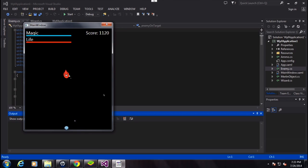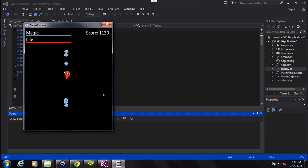You also have a red bar showing you the life. So if I don't shoot, I'm going to start getting less life.